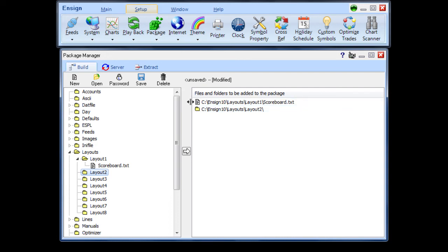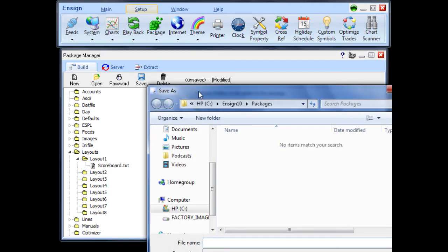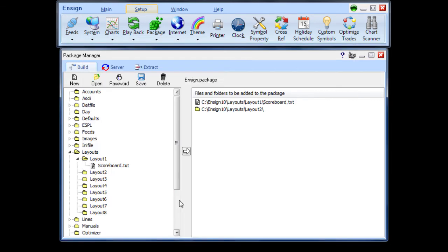Click the Save button to compress the files and folders on the package list into a single file that you provide the name for. The file is saved in the Packages folder.